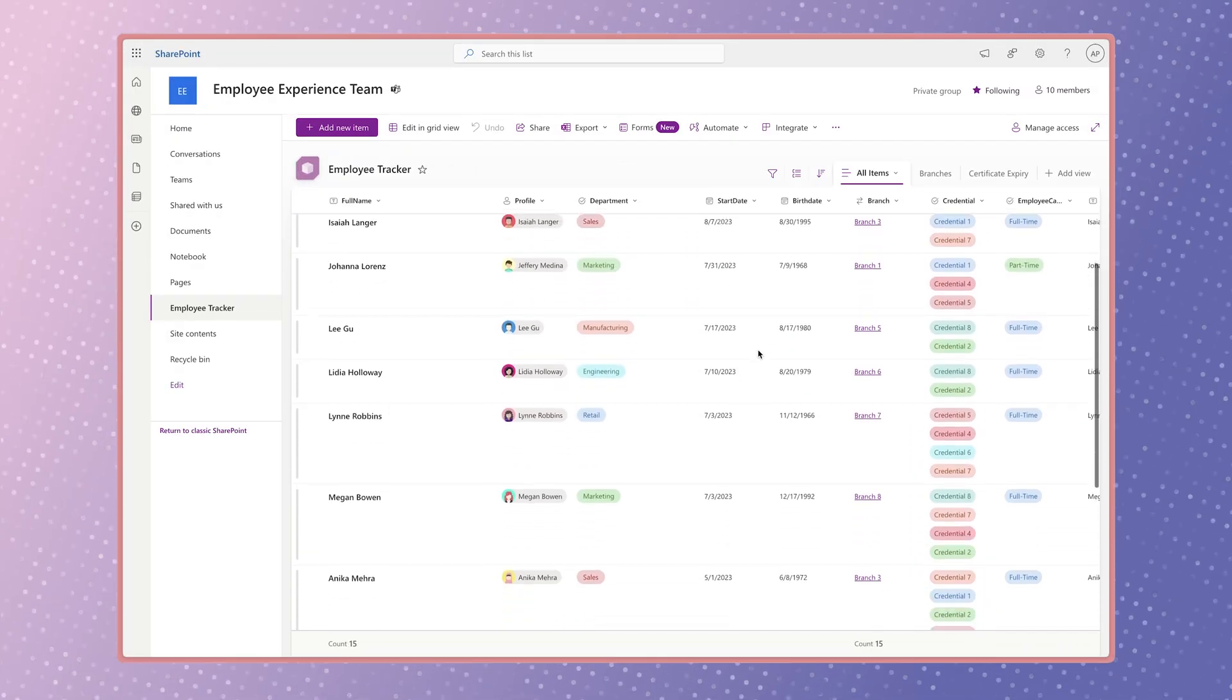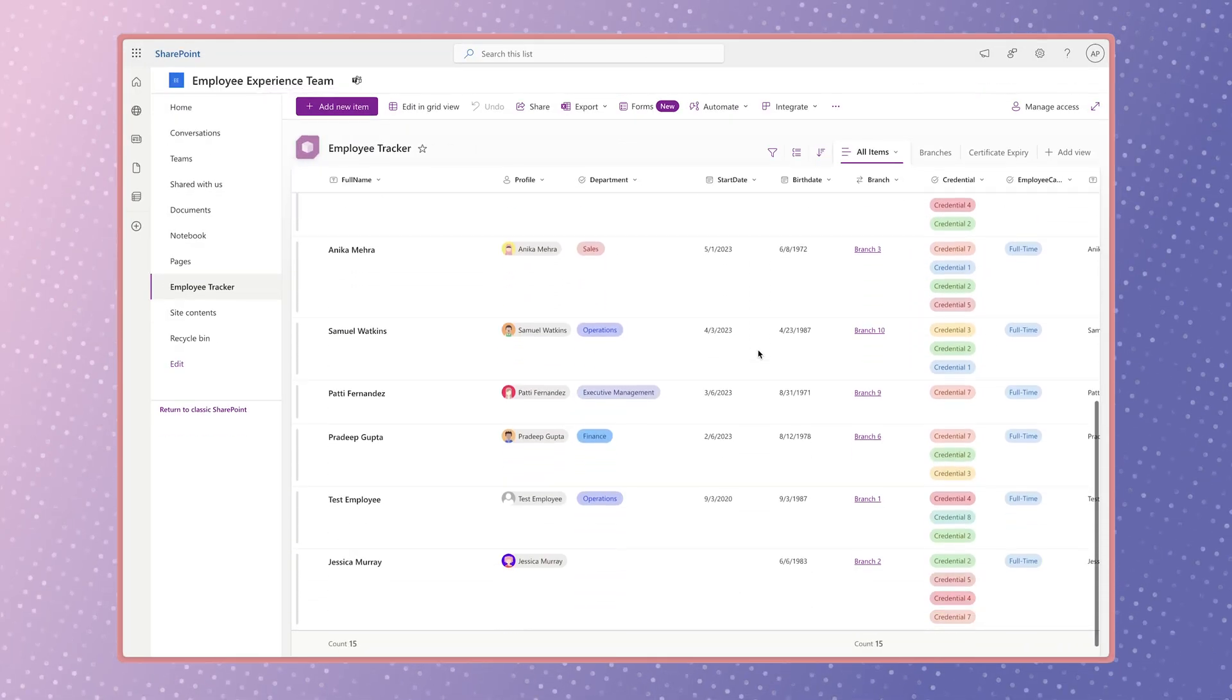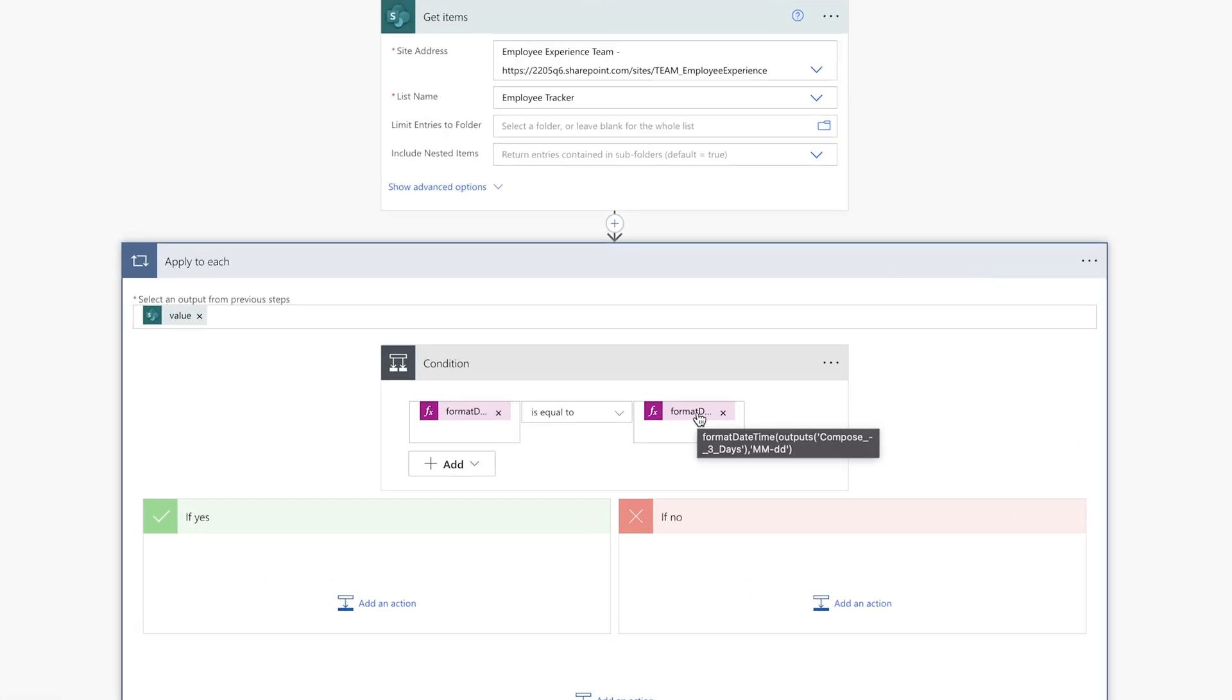I have a small list of only 15 items. If you have a list with many items, using the apply to each action and a condition action is inefficient.